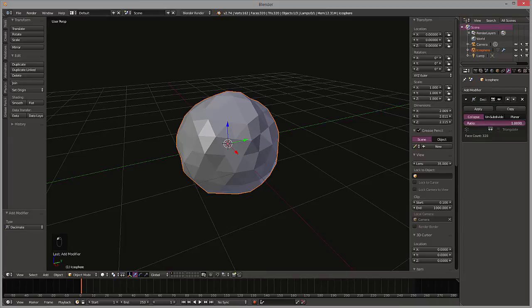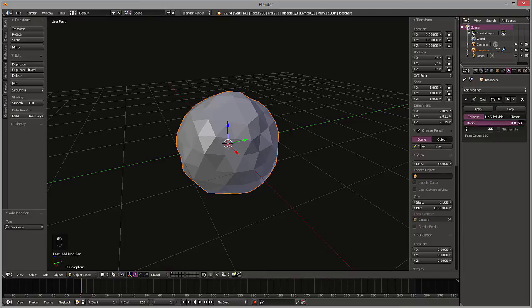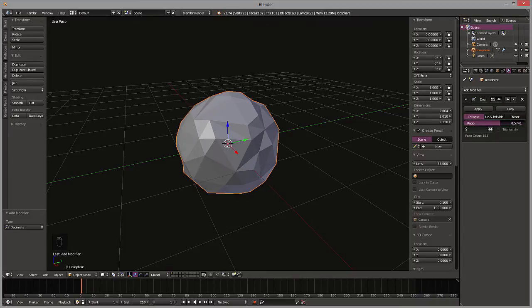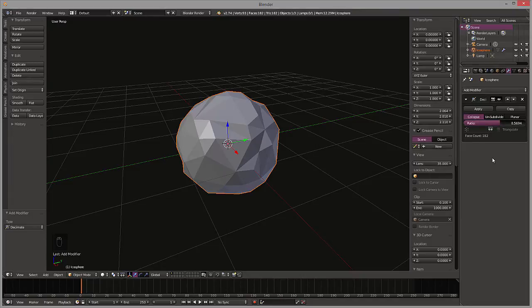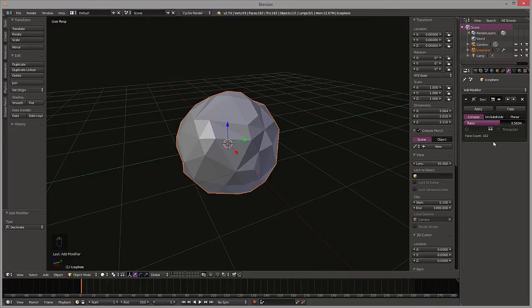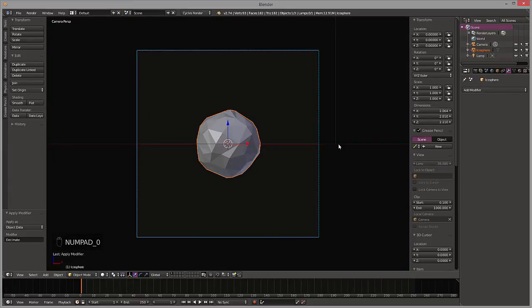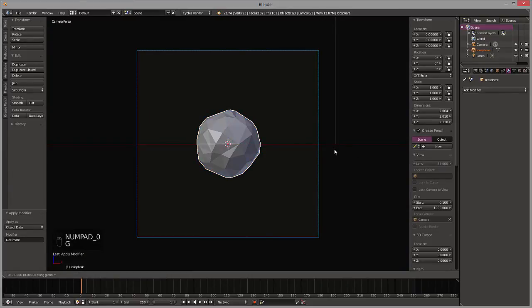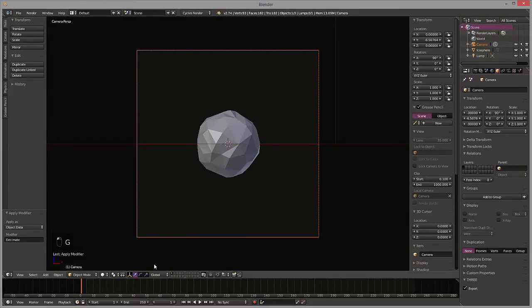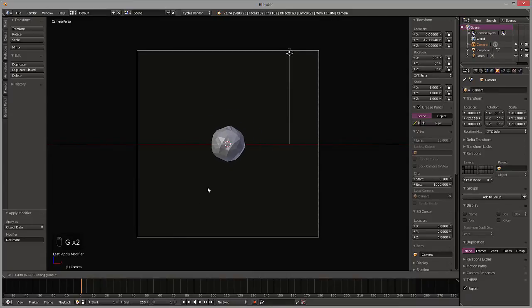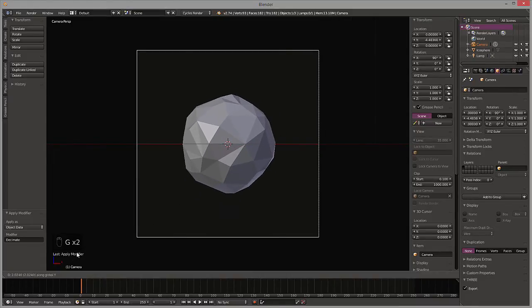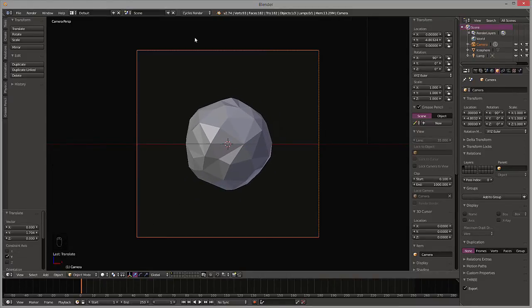Alright, now let's switch over to the Cycles render engine. We can apply that modifier and then come back into our scene view. Let's dolly the camera, switch up the camera and let's dolly it on the y-axis.